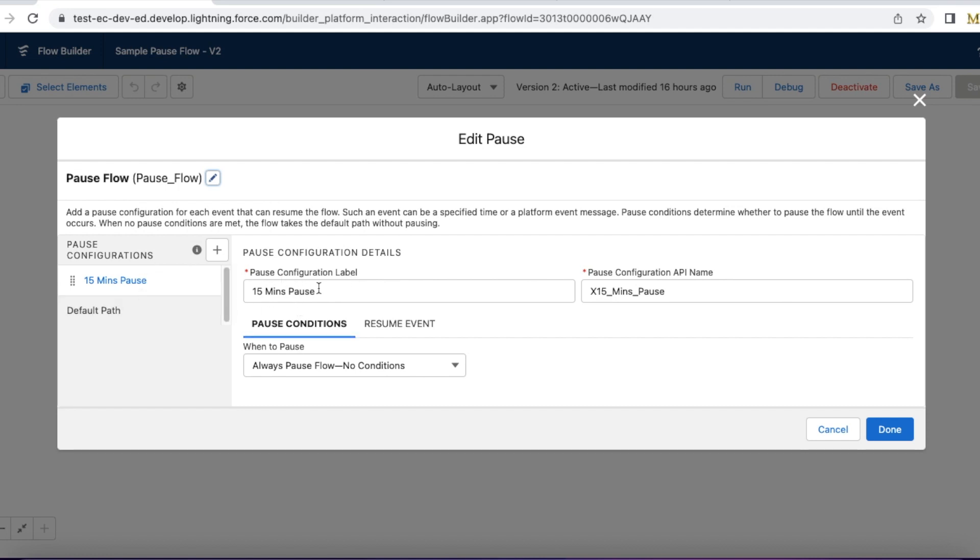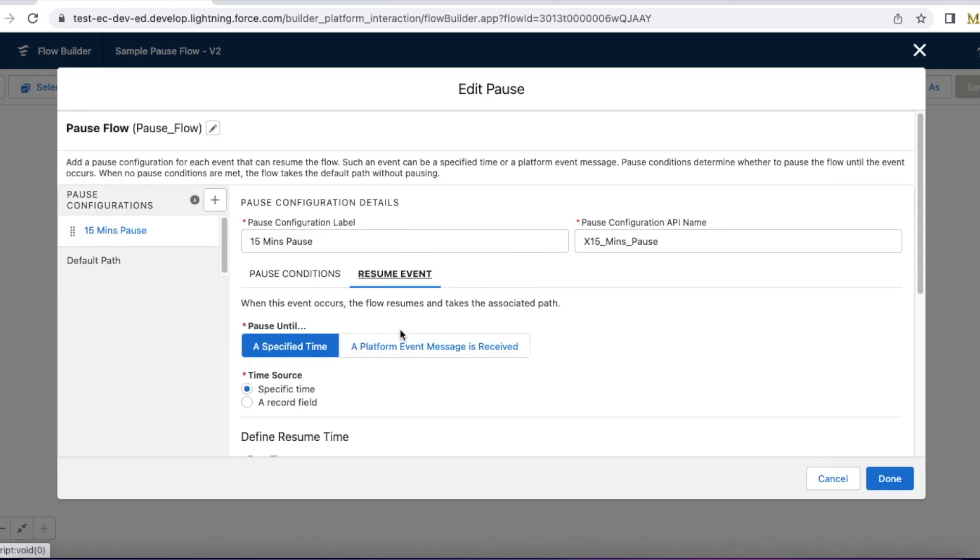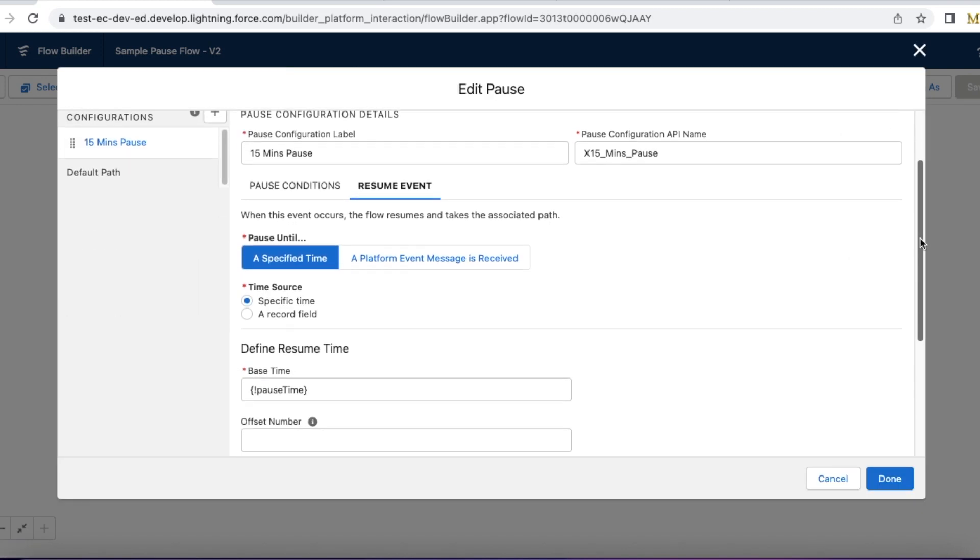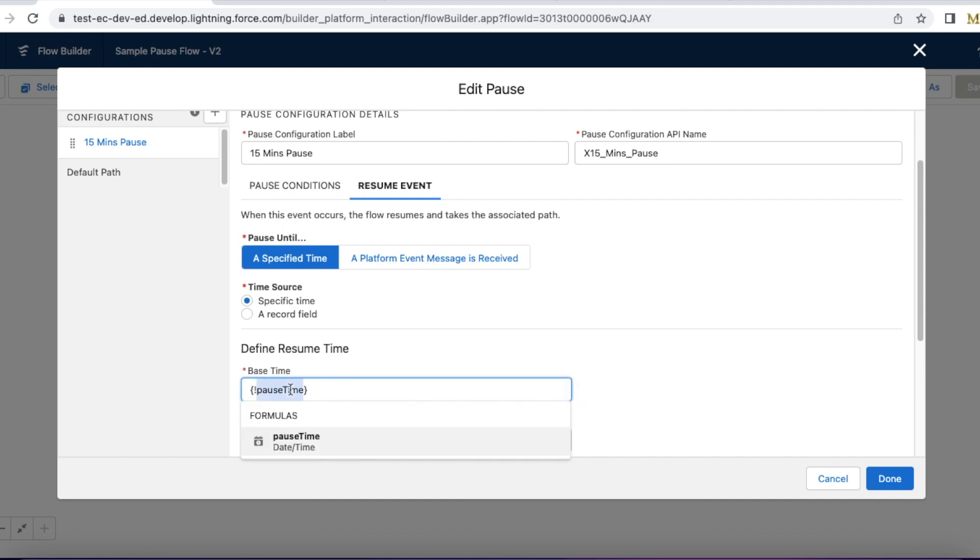I have given the name as Pause Flow. For the path I am giving 15 minutes pause. For the resume event to resume the flow, I am using a specified time instead of platform event. Time source will be specific time. In the defined resume time I am using the base time as pause time.